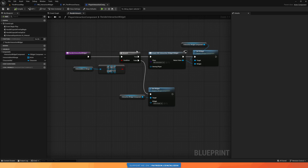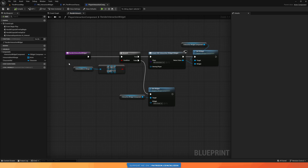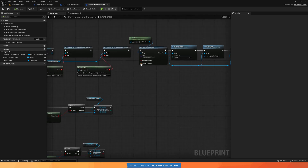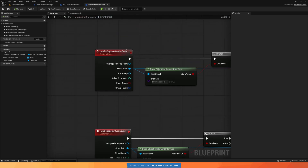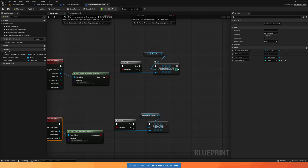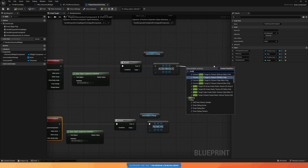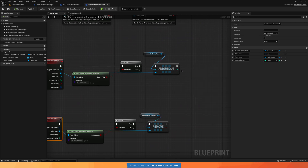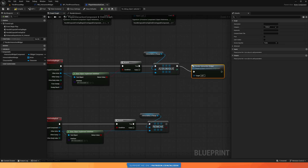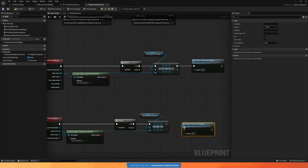Now we call this function when something enters or exits our range. In the event graph we have 'handle capsule overlap begin' and 'end', and at the end of both I'll call 'render interaction widget'.